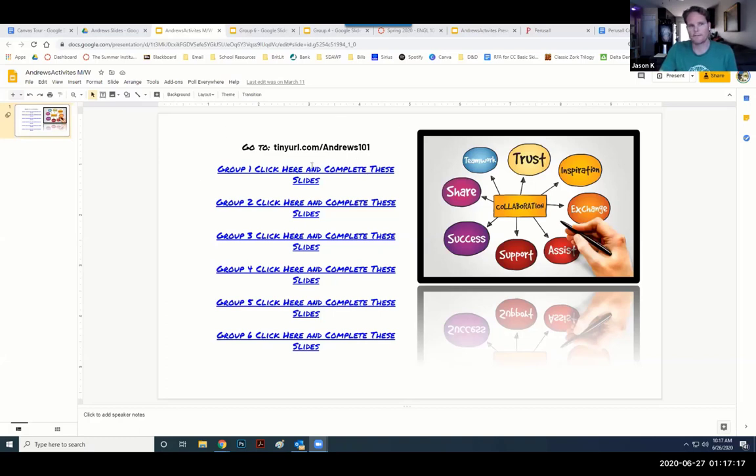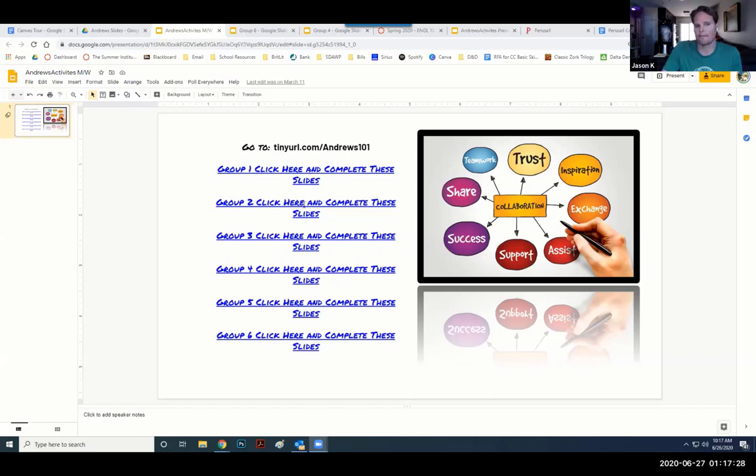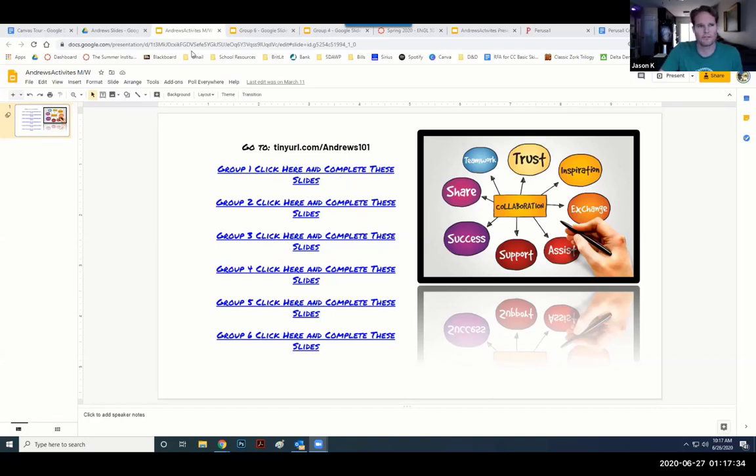If this was a face-to-face class, they would go to this link, and then their group would have their own set of slides, which are easy to duplicate. It just takes some setting up ahead of time. You can also just drop this link into Zoom, which makes it even more efficient.